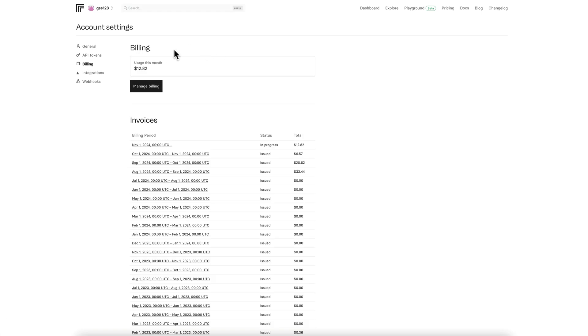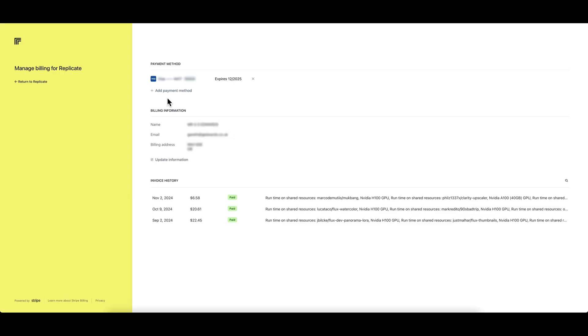This will give you information such as how much you've used in the current billing cycle and a list of your previous invoices. But what you're going to need to do here is click manage billing.